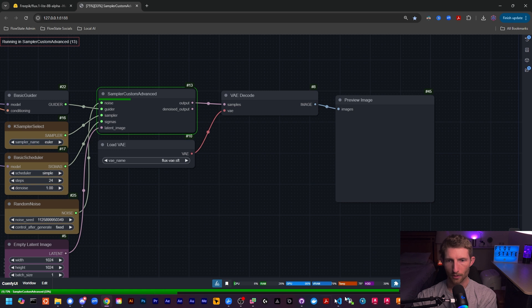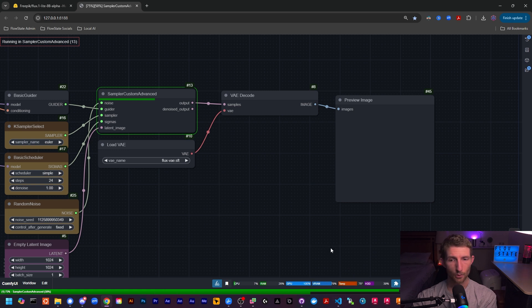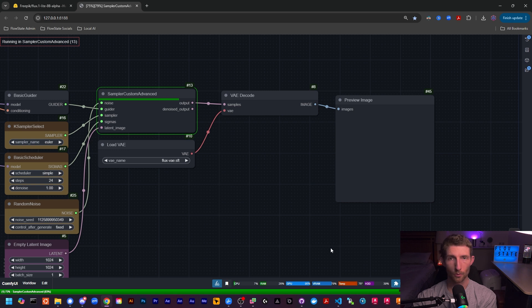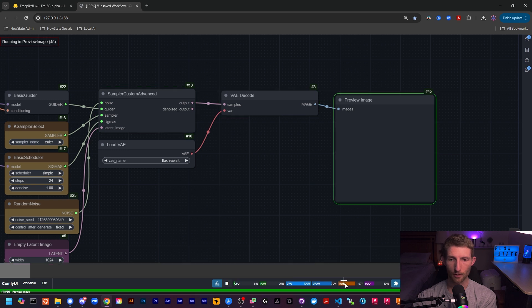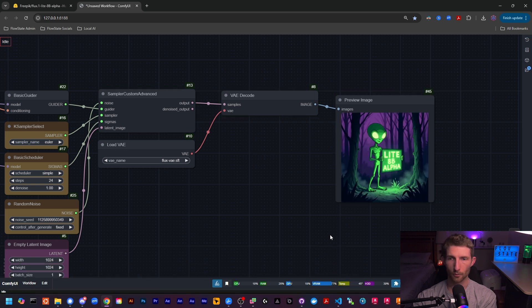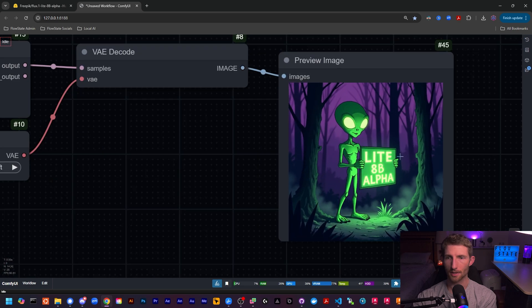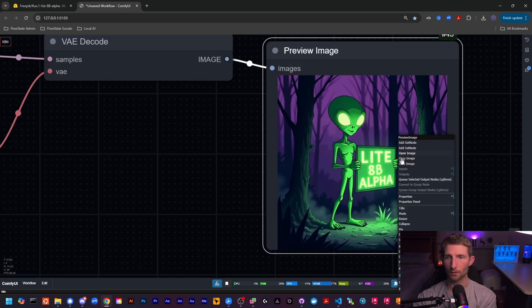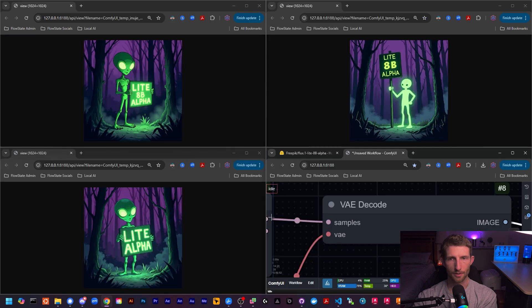And let's give that a go. And with the NF4 model, it looks like we're running around 79% VRAM, which is still quite a bit less than either the dev or the light model from Freepik. So so far on performance, it's looking like the NF4 is going to be the winner. Let's see how it stacks up on quality.